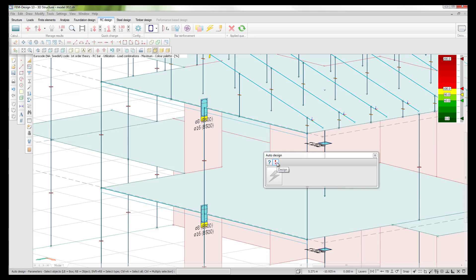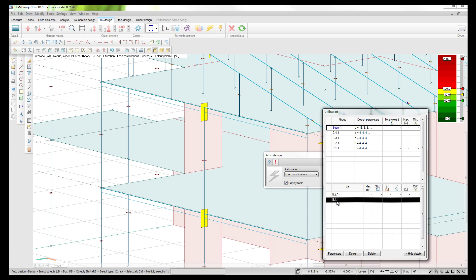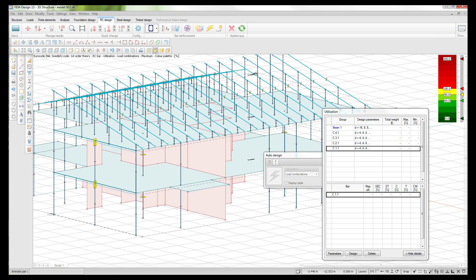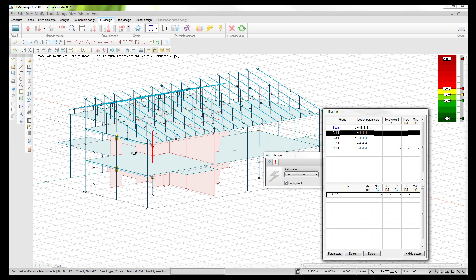I select OK and go into the design mode, which is the exclamation mark button. Here we now see the utilization. I have one group which is beam one, which can be seen flashing in the model. That beam one group consists of beam 1-1 which is the upper beam and beam 2-1. I can also see that I have four columns - the C stands for columns - column one, column three and column four. These are the reinforced concrete bar elements we have in the model.